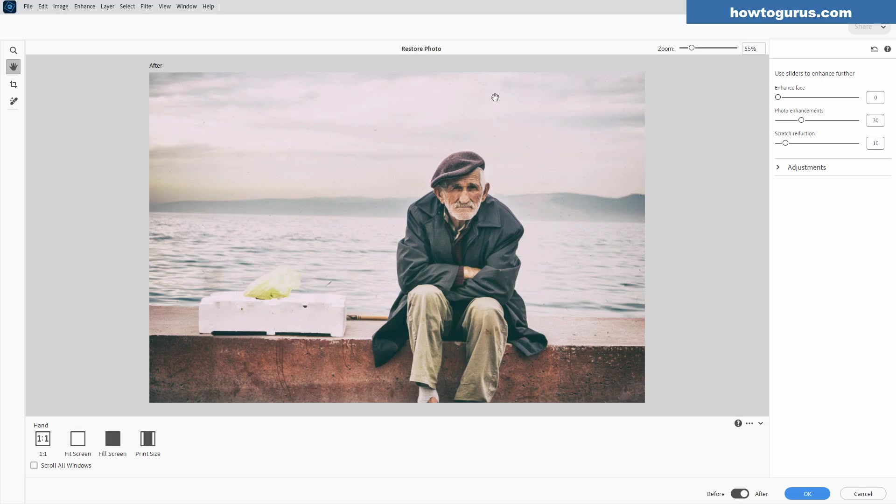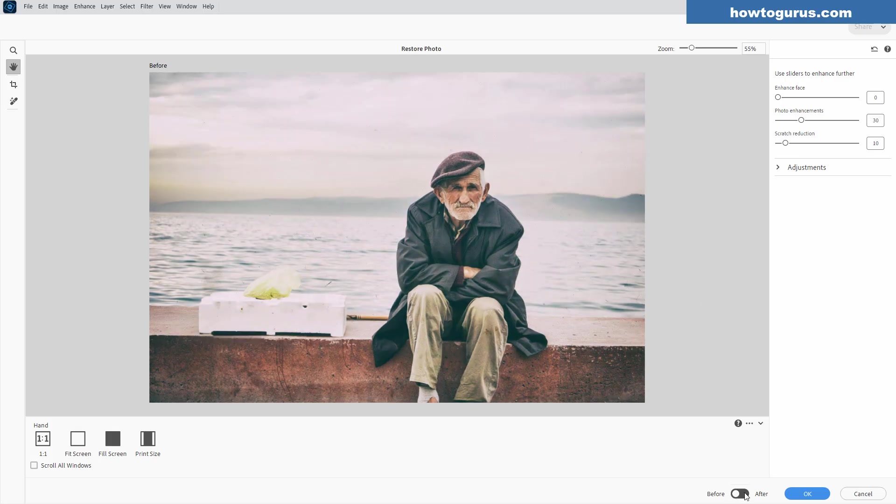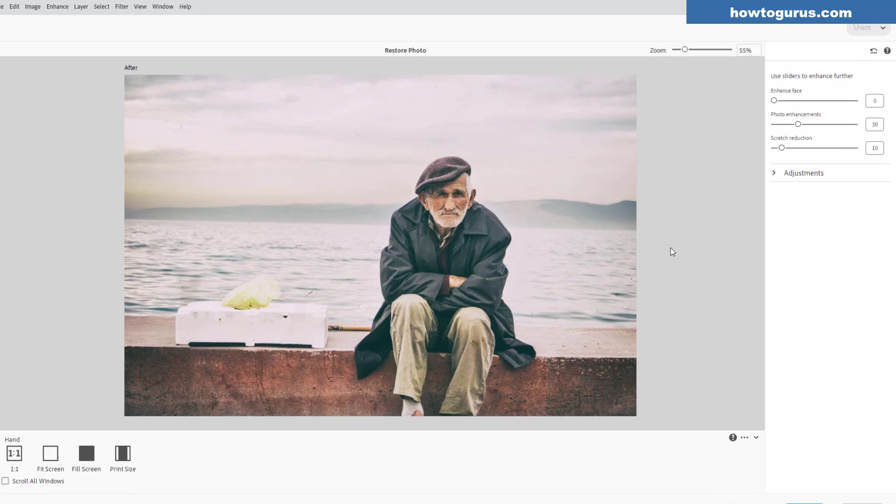So as you can see, beautiful, beautiful job on this. It missed a thing right down here. A couple little spots up in the sky, maybe just a beautiful restoration and that fast and that easy. Here's our before. Here's the after. Much, much better as you can see.